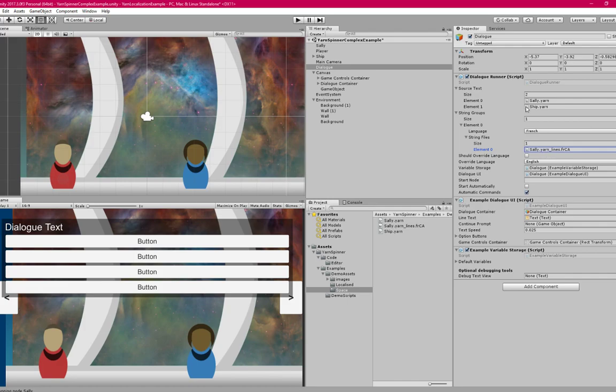Okay, so now the string groups has one translation in it. We're saying that that's French, and that this is the file here.